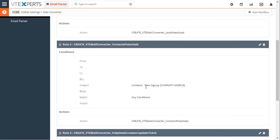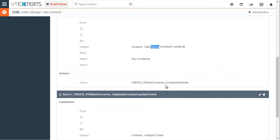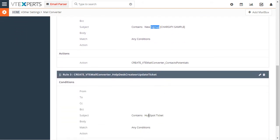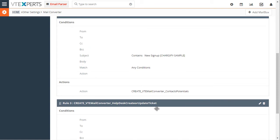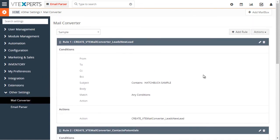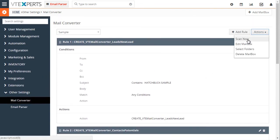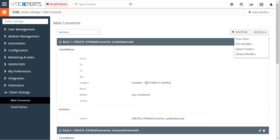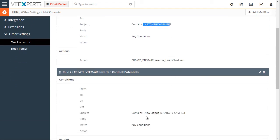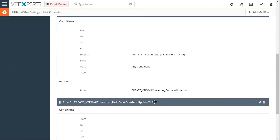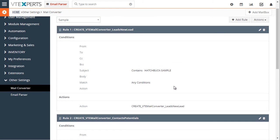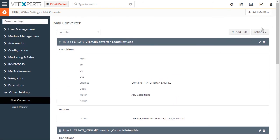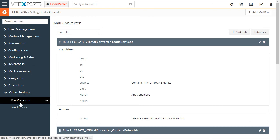We have one for new signup and then we have one for new ticket. So as we scan this mailbox it will check for all the emails that were sent to this email account that contain the subject of Hatchback new signup or HubSpot ticket. Once it finds those emails it will create an email parser record.